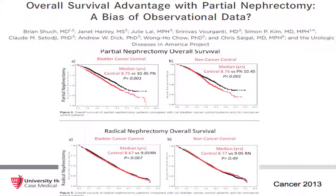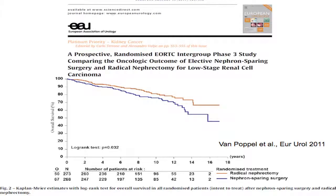However, an interesting study published this year in Cancer compared partial nephrectomy, radical nephrectomy, non-cancer controls, and non-muscle invasive bladder cancer. For radical nephrectomy, there was no difference in survival compared to non-cancer controls, suggesting radical nephrectomy does not affect overall survival. Partial nephrectomy patients actually did better than non-cancer controls, which was attributed to selection bias and unmeasured confounders. In the European prospective trial, partial nephrectomy did not outperform radical—if anything, it did slightly worse, though the study was criticized for being underpowered.